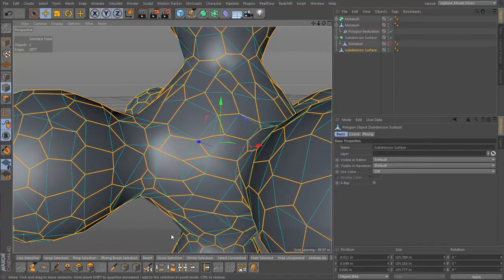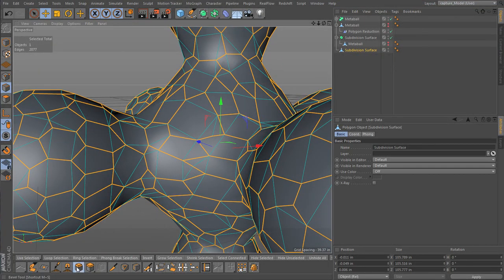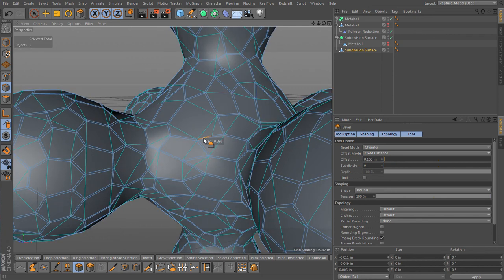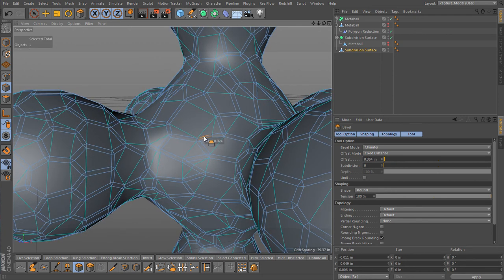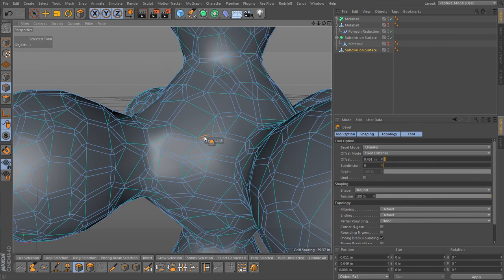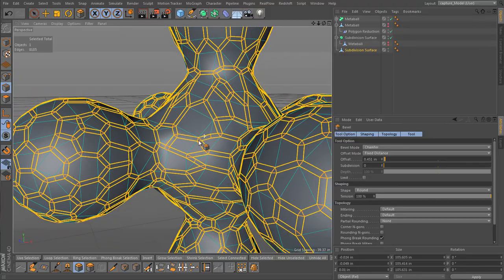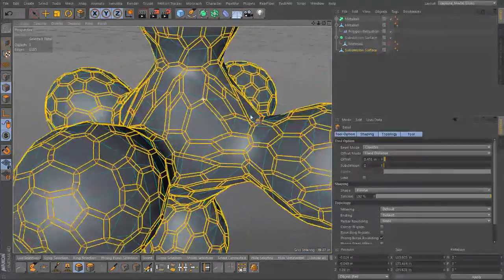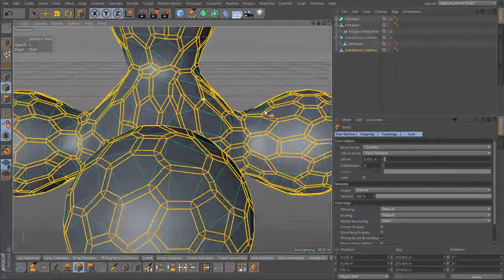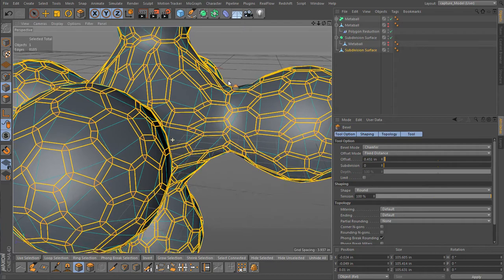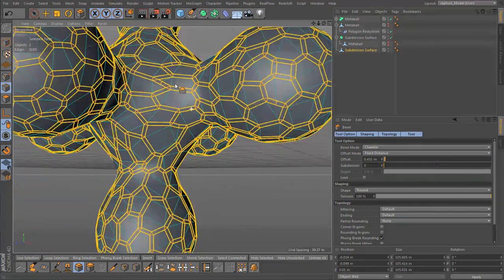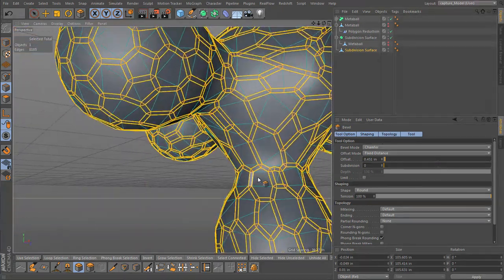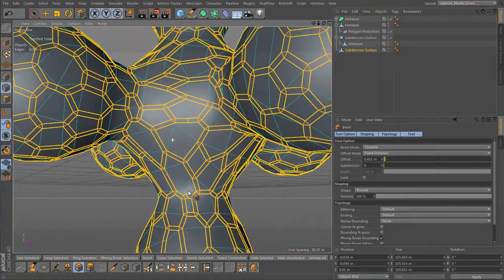Alright, and let's with the bevel tool, I don't want to do it too much, just enough so we got some nice edges. And check out some of those tight spots and make sure you're not having things overlap, but looking good. Even though it's pretty tight, that's a nice distribution.